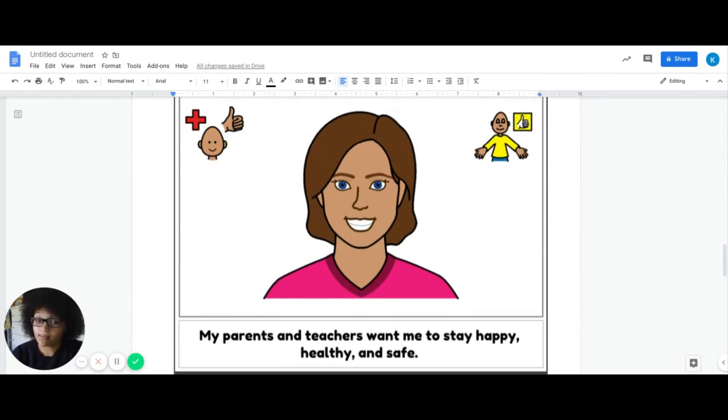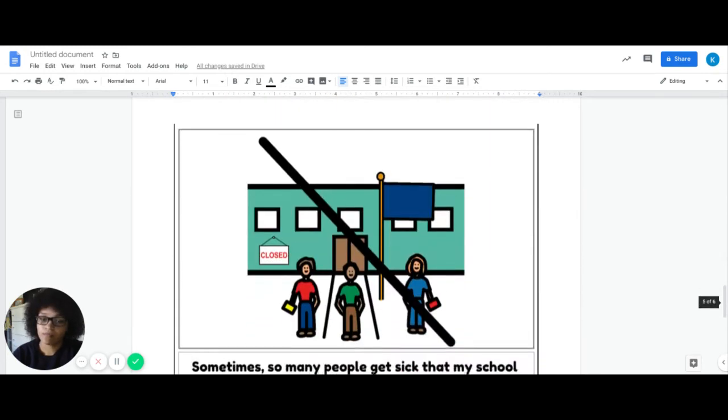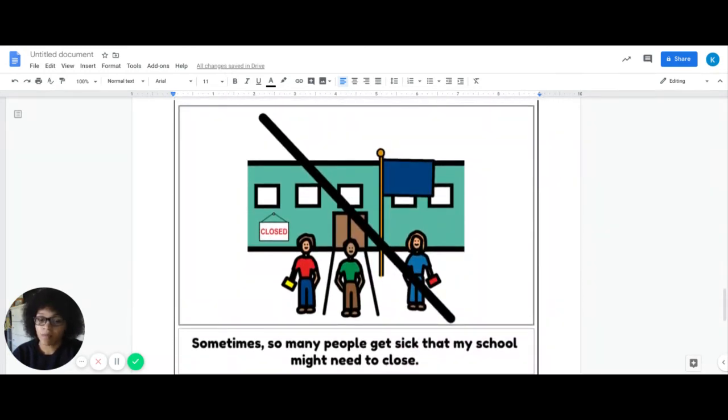Your parents and teachers, all of us, want you to stay happy, healthy, and safe. And right now so many people are getting sick that the school had to close.